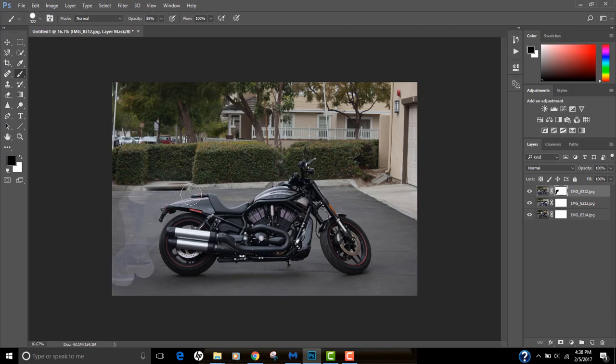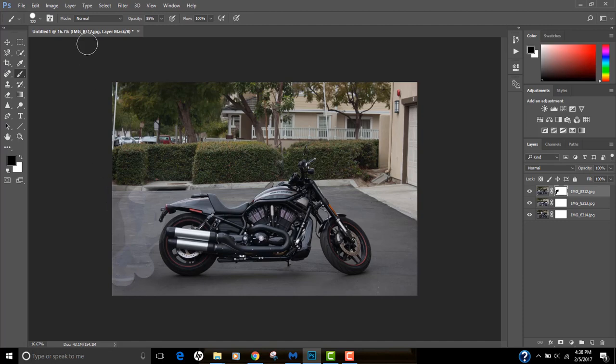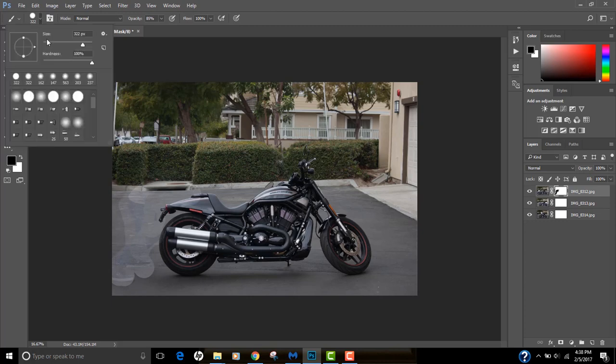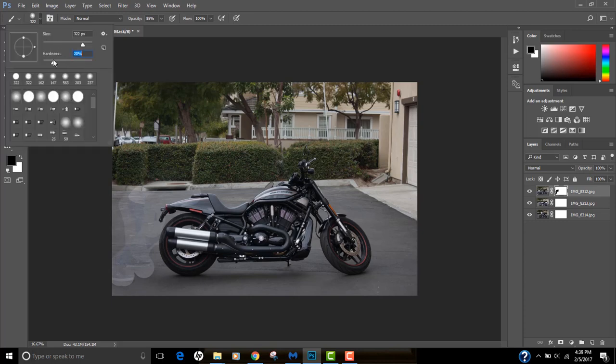Don't worry about going over the bike in my case, because since all three images are in frame, it's not going to affect the bike. It's actually going to affect anything that has moved. You can actually soften this by reducing the hardness to about 20 percent and then gradually deleting the rough area.